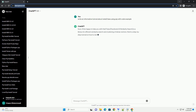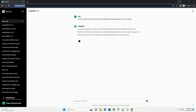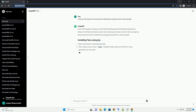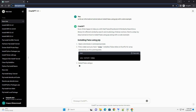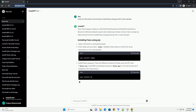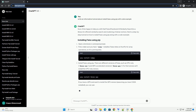FAISS, Facebook AI Similarity Search, is a library for efficient similarity search and clustering of dense vectors.